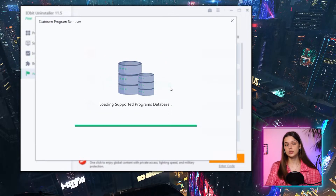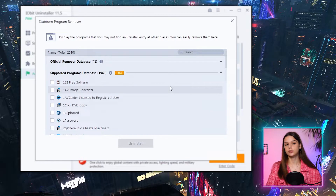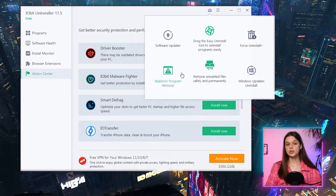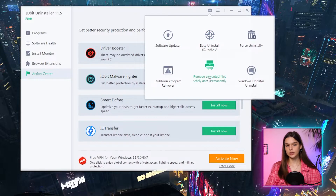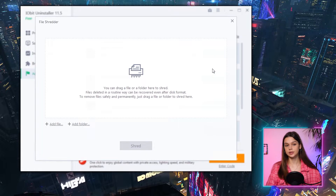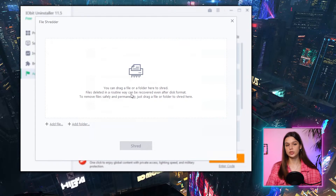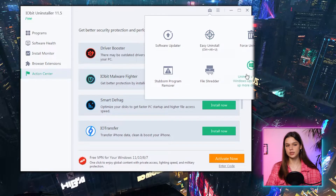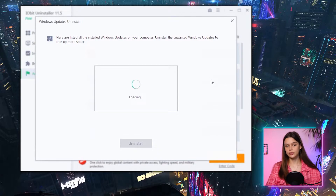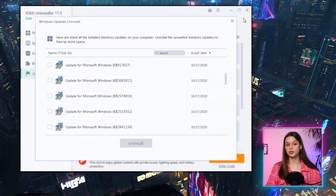It is a list of more than 2,000 third-party software known to be hard to uninstall fully — this is a pro feature, so I'll check it in the next chapter. There is also a FileShredder, supposed to delete files terminator-style so that no data recovery software or any other means will be able to restore files. And the last one is Windows Updates Uninstaller, which could be of use to some users, as Windows does not normally allow this option.